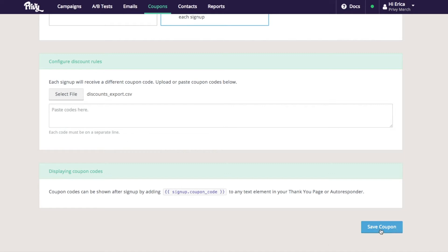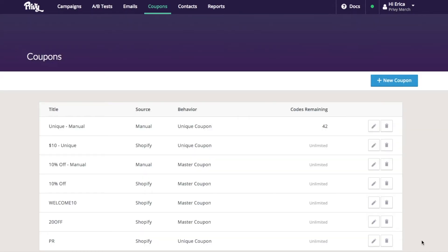Then from here, I can hit save coupon. As you can see, my unique manual method coupon has been added to my dashboard.